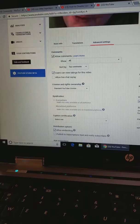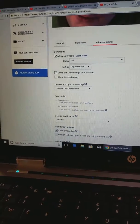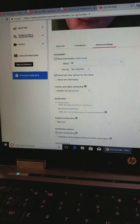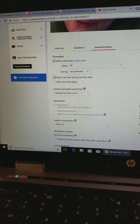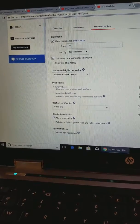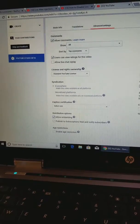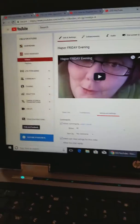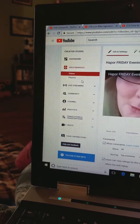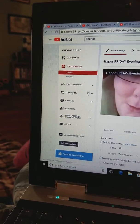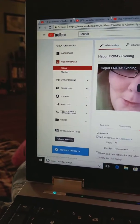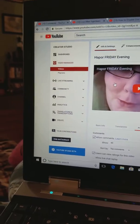In other words, every time you upload a live stream, you're going to have to go into your videos, go to edit, and do these steps. Those live chat replays will not be there.